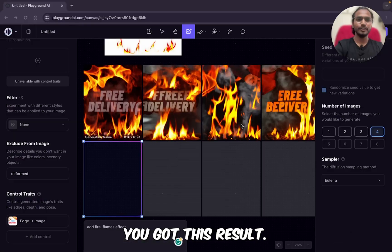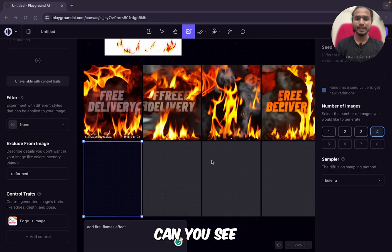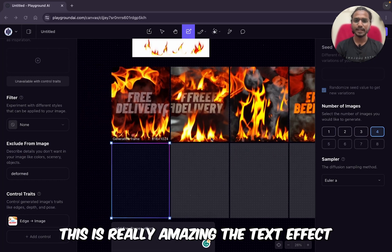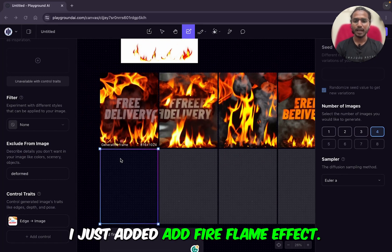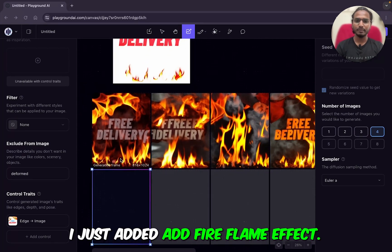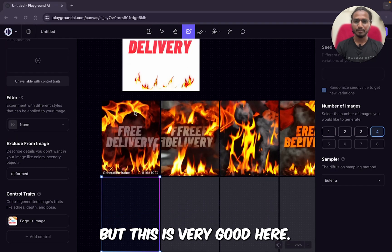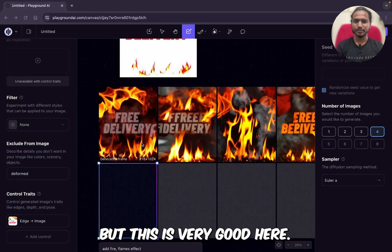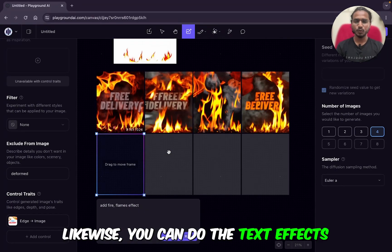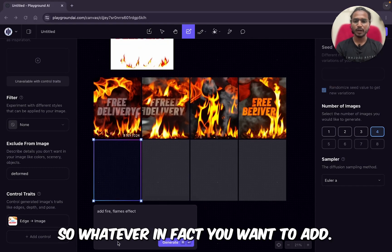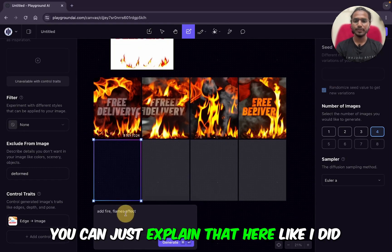We got this result! Can you see — this is really amazing the text effect. I added 'add fire flame effect.' Okay, here it did not come but this one is very good. Likewise you can do that — add text effects. Whatever text effect you want to add, you can just explain it here, like I did.